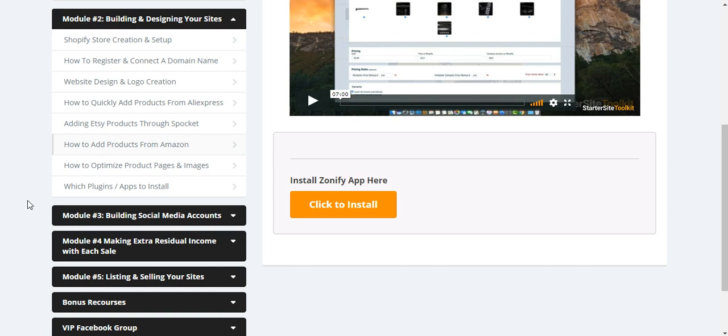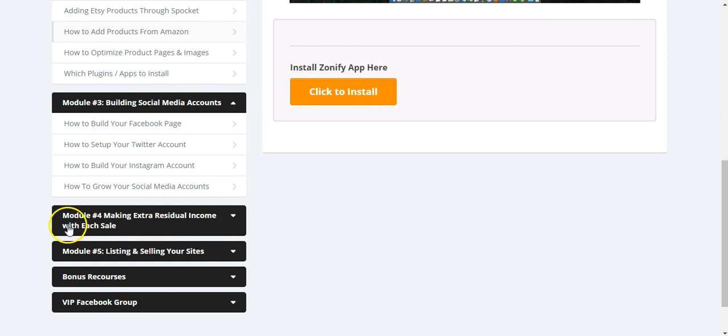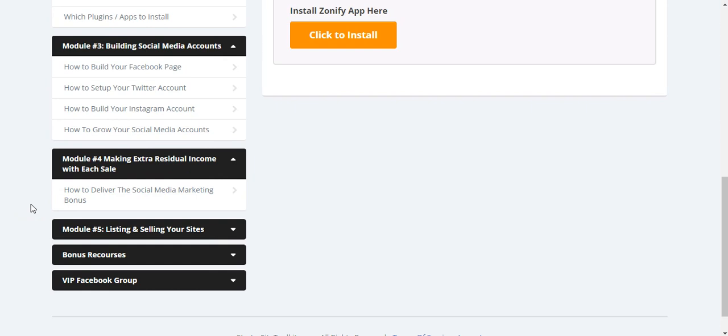Then we got building social media accounts. That's a thing. What I will say is it's a bonus. The bonus is really cool because if you build the social media around your starter site, you can raise the price for your starter site. The cool part is how to get some extra residual income with each sale. It's really cool. It actually is how to deliver social media marketing bonus to the actual buyer. It's a really cool strategy to get some extra income.